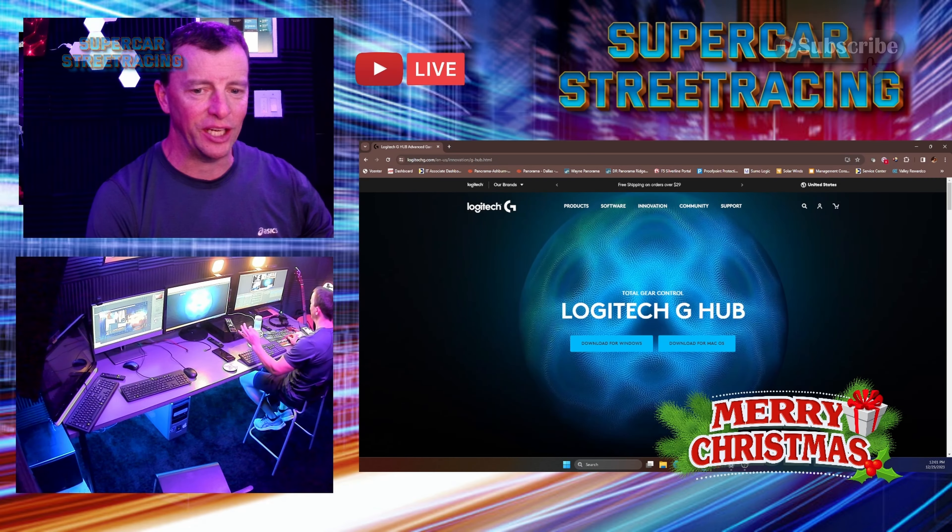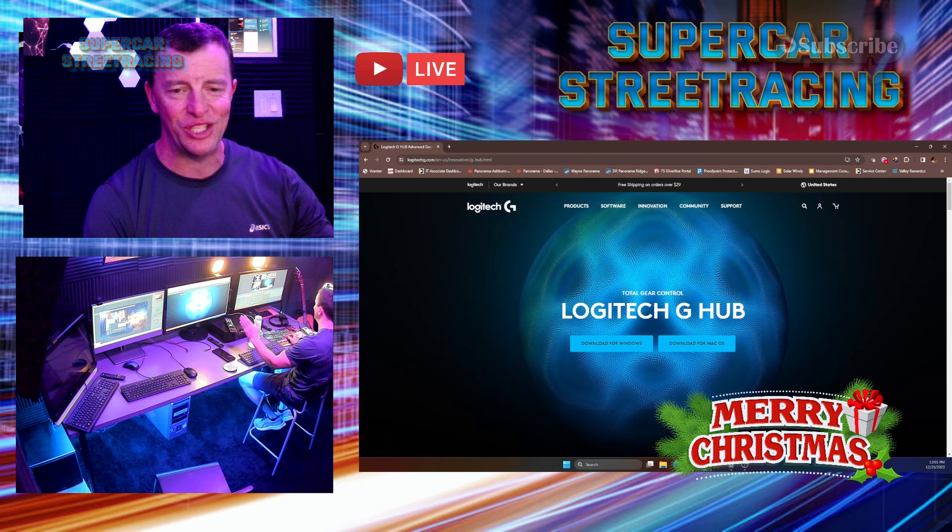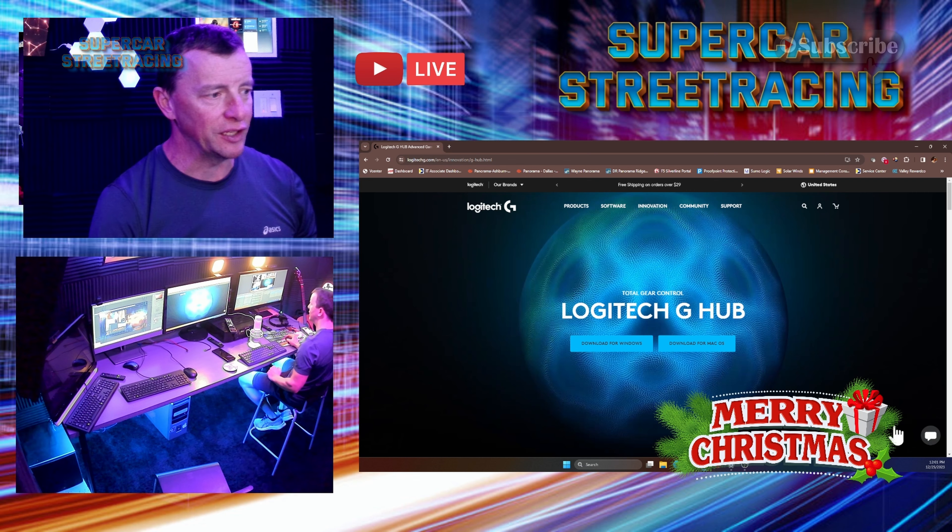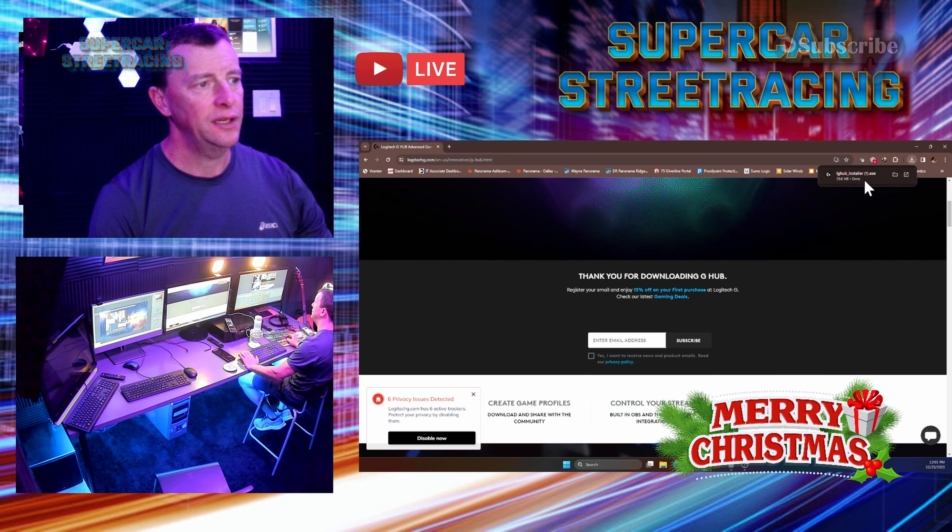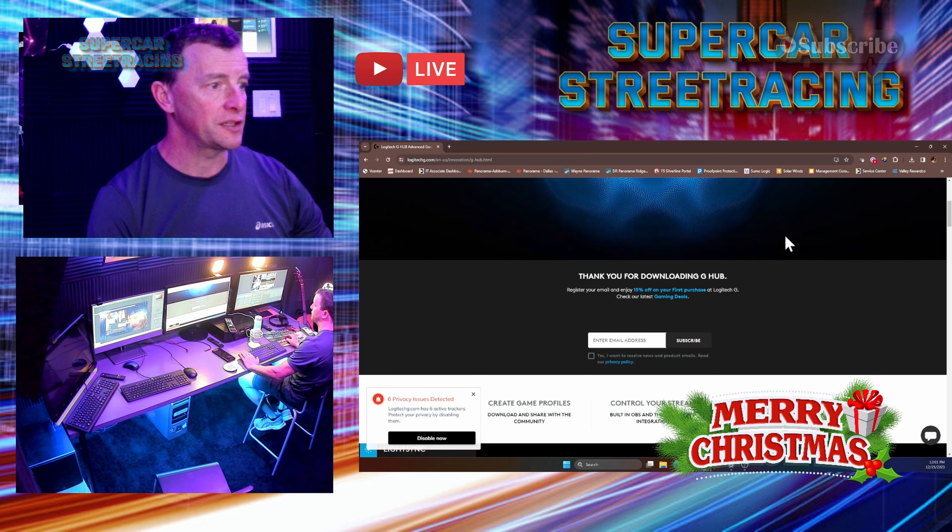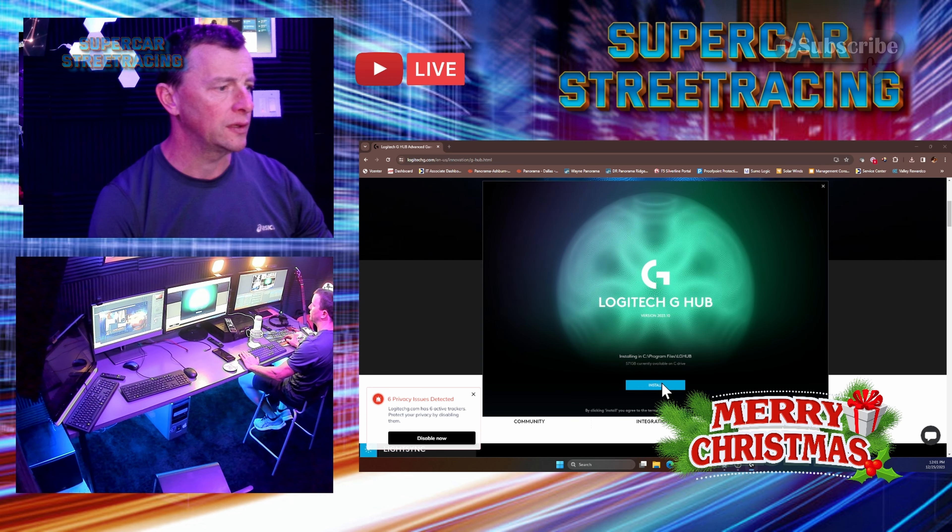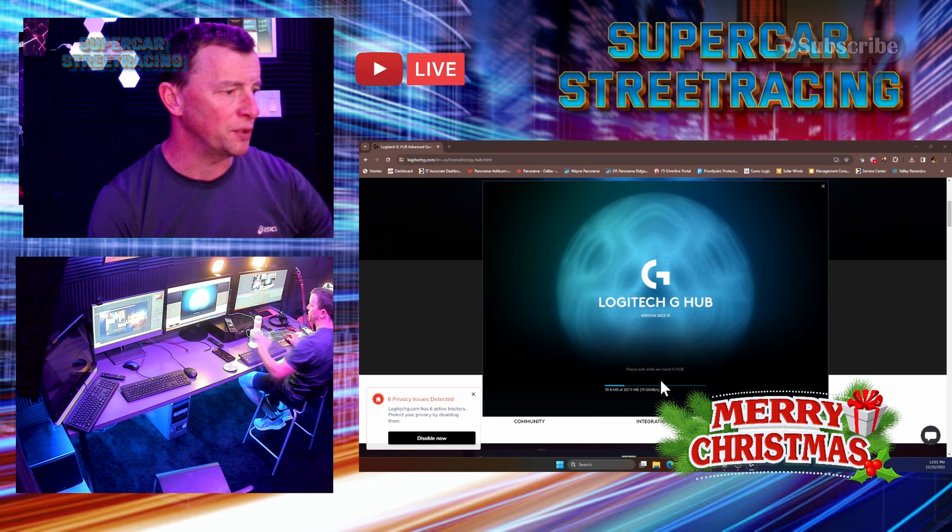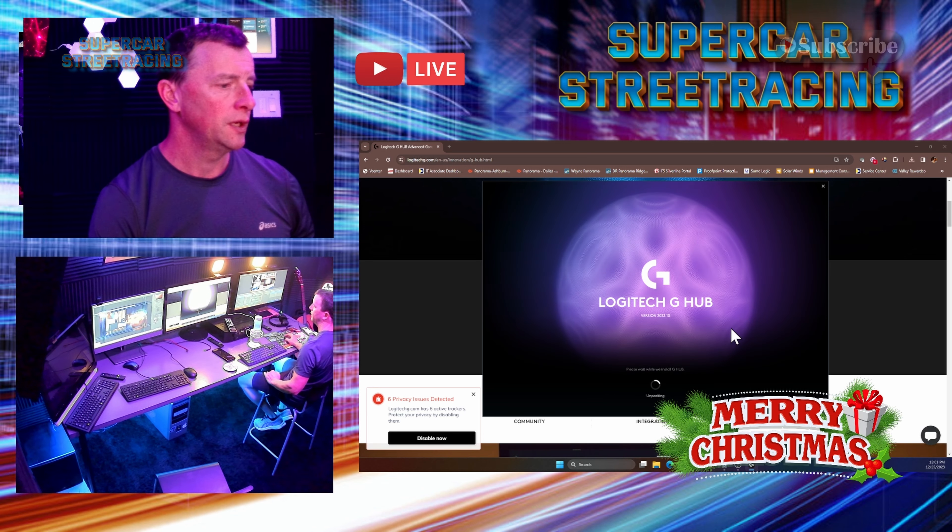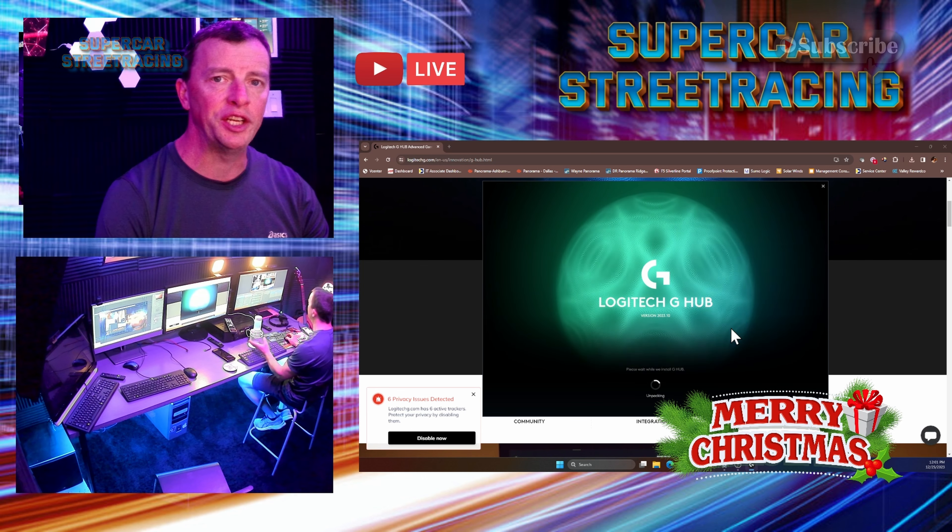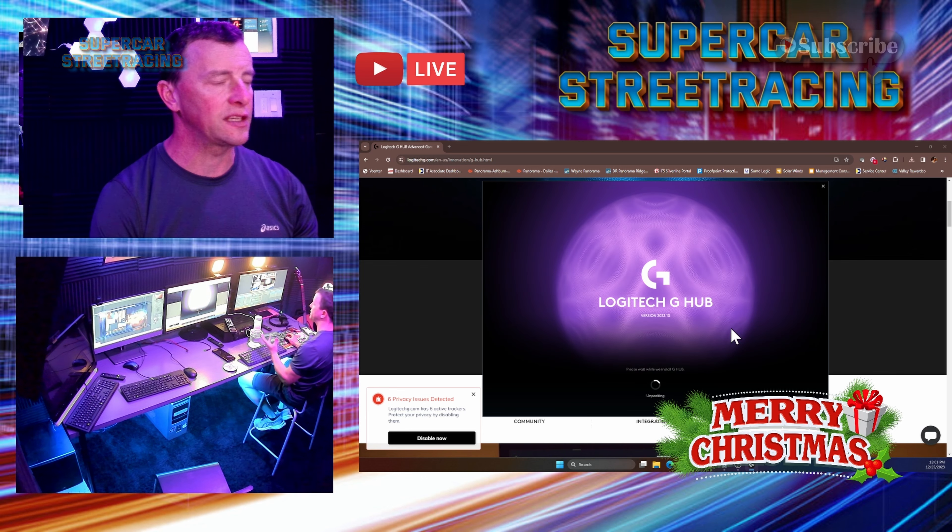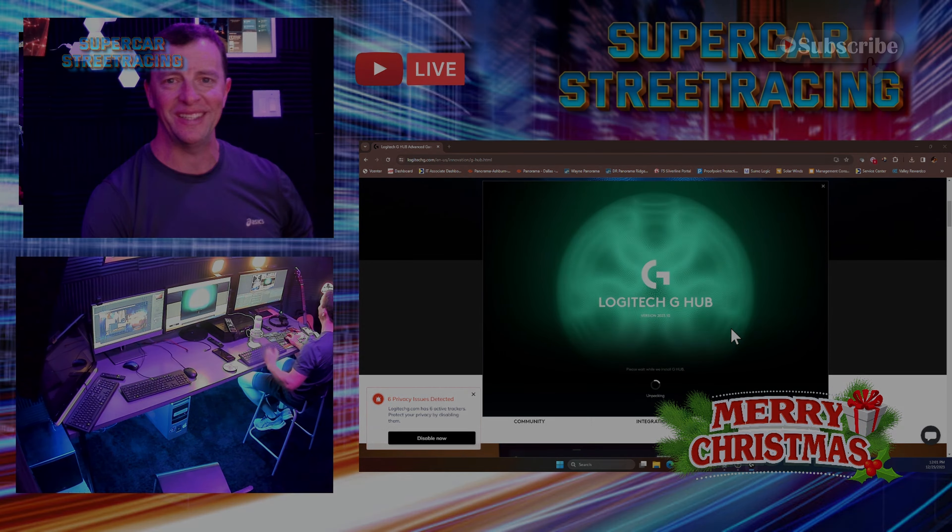All right, guys. Right in front of me here you do see the Logitech G-Hub download available from Logitech. Let's go ahead and download that for Windows. And we do have it. Let's go ahead and install that right now. So you just click install. It says please wait while we install the G-Hub. Now we want to see what kind of functionality we're going to get with our lights when we have the G-Hub software installed on the PC.